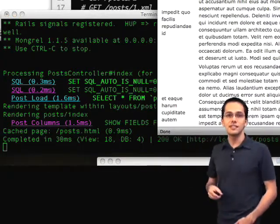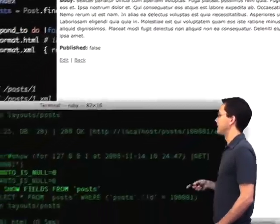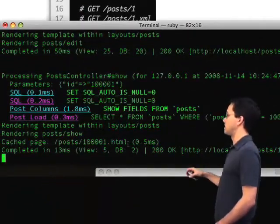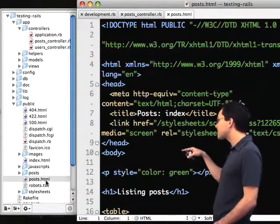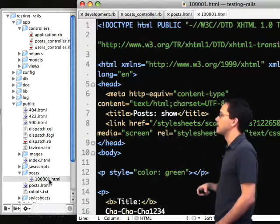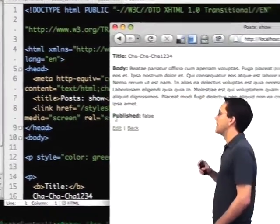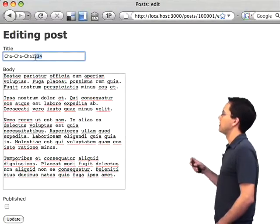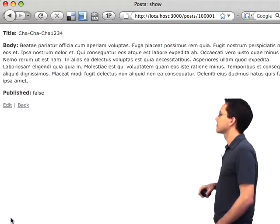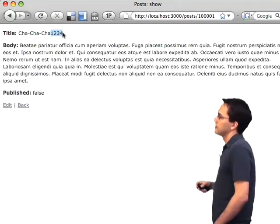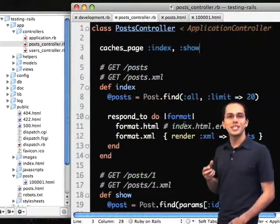Now if I refresh that page, you're going to see that nothing happens, because it's simply loading the cached page. I can go to the show action here, and I can see down in my log that it says cached page post/100001. If I go into my public directory, I can actually see the cached pages it generated for me. There they are. Now there's a problem here. If I go and I edit any of these posts — maybe I remove some text from the title and hit update — it still shows the old content, because it's loading that statically cached page. So I need to do something to expire that cache.